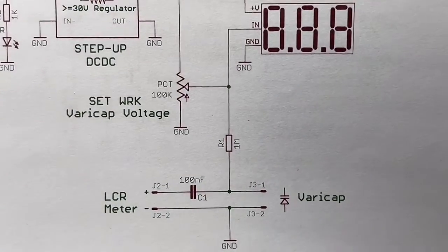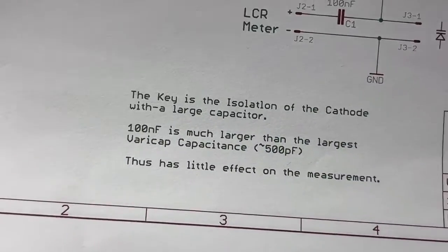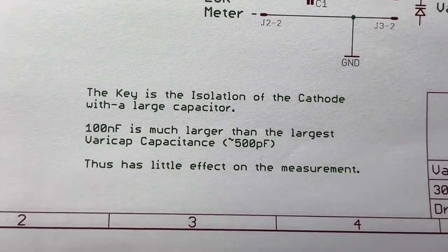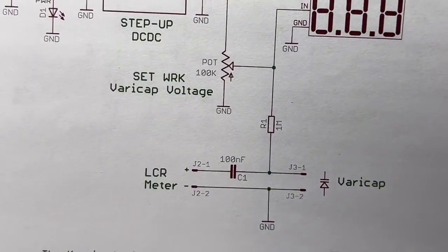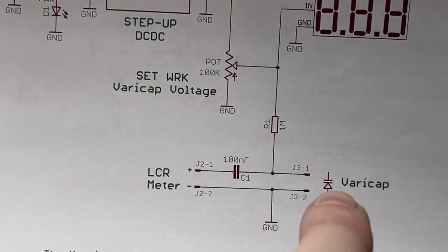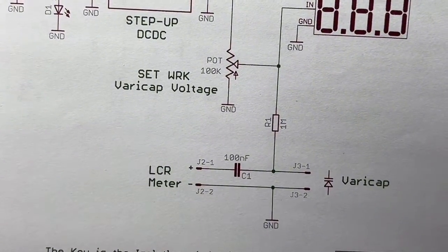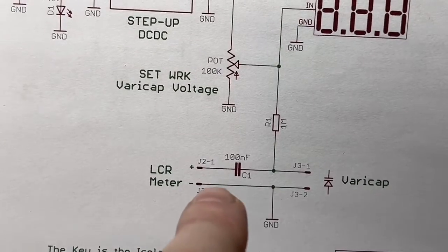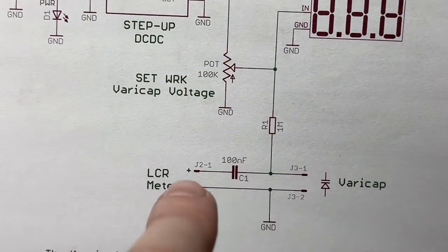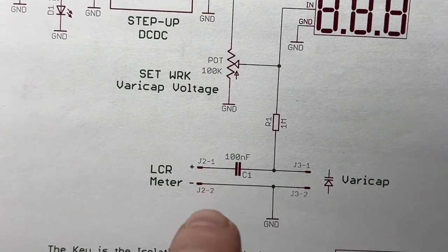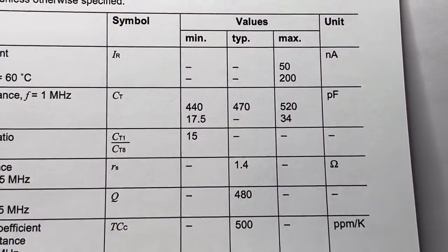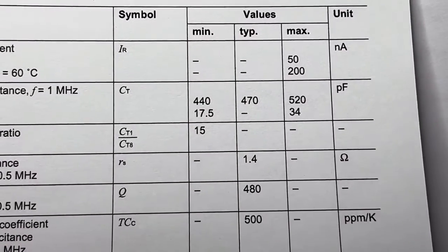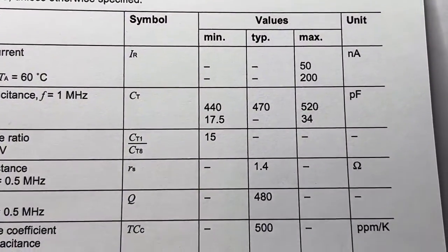The whole idea of the circuit is what I wrote here. The key is the isolation of the cathode with a large capacitor. By using a much larger capacitor than the varicap will ever achieve - a varicap is up to 500-600 picofarads in series with a 100 microfarad capacitor - the capacitive error change in series will be small enough so you can at least use the circuit to see if you are in the correct ballpark.